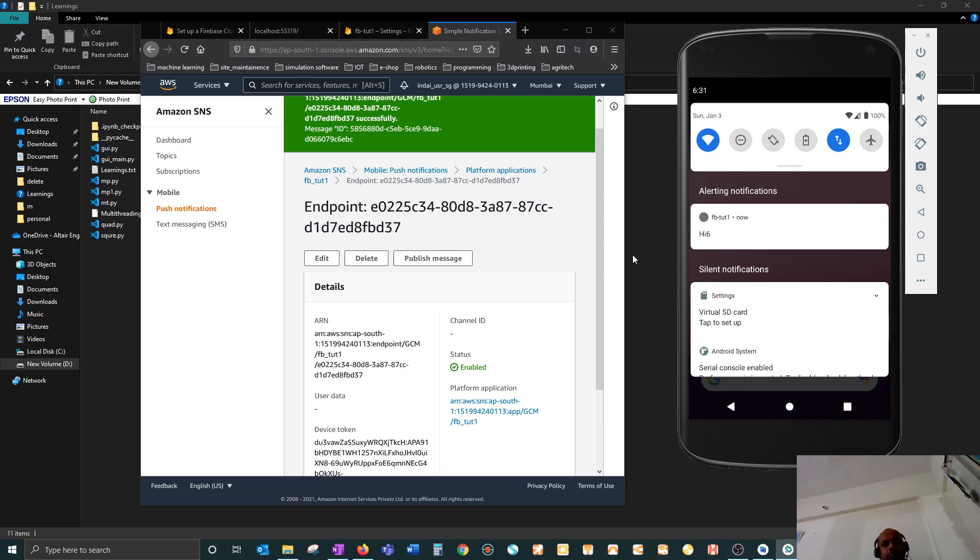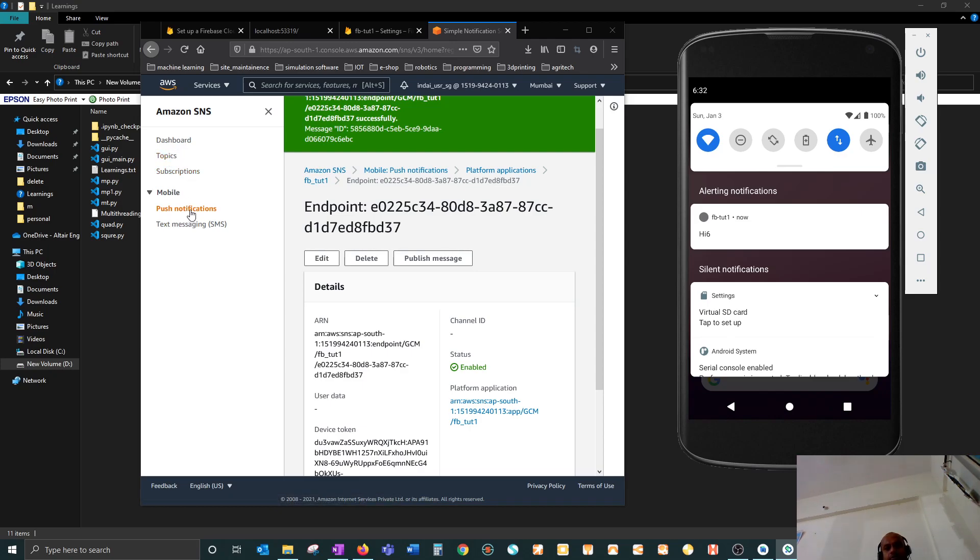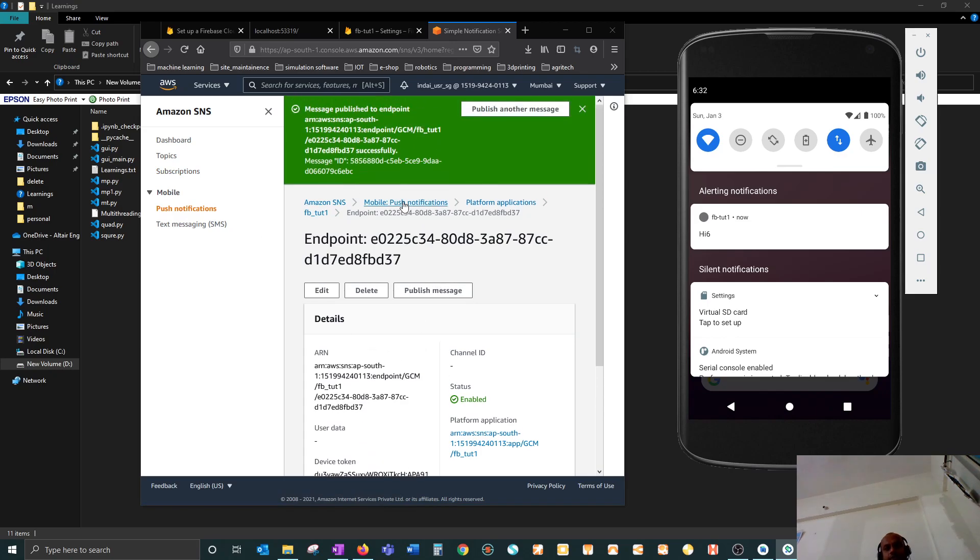If you have that ready, you can even create topics and then subscribe this application to those topics. Whatever you publish on the topic can also be done over here, but through SNS it is a little tricky in the sense that formatting is the trickiest one, which I have explained. Thanks for watching.